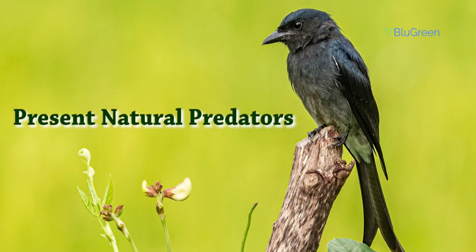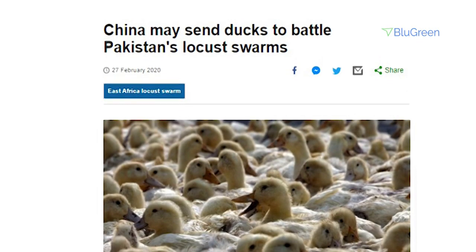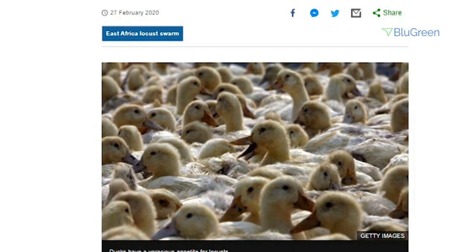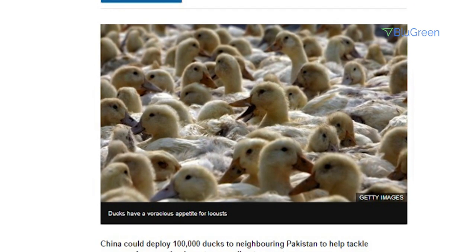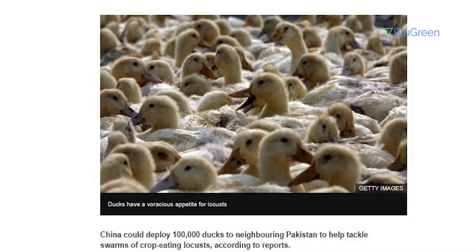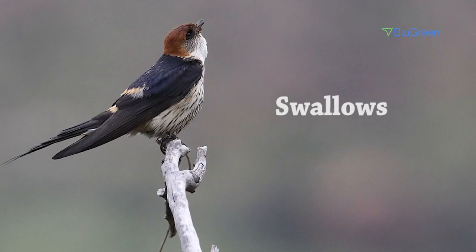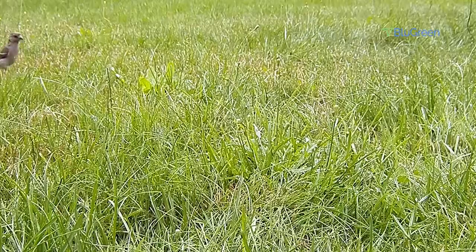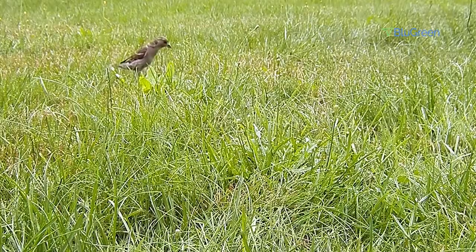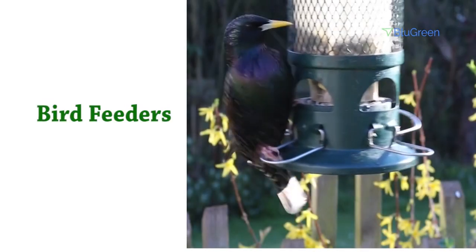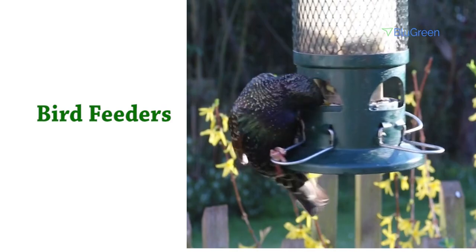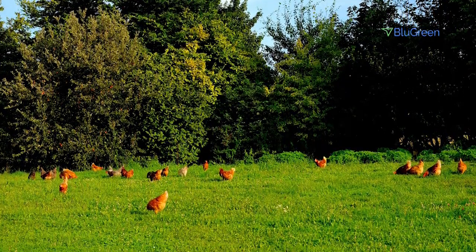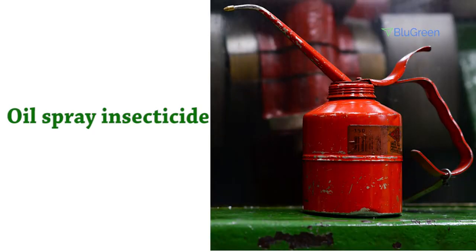Present Natural Predators: Another solution is to attract grasshopper predators. For instance, numerous types of creatures, such as swallows, like to eat grasshoppers. To attract these birds, you might need to set up a feeder in the lawn. You can also introduce chickens and ducks.